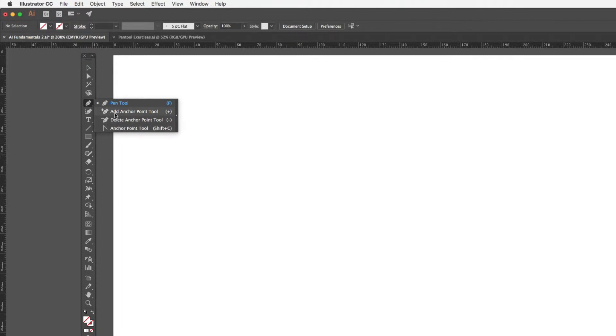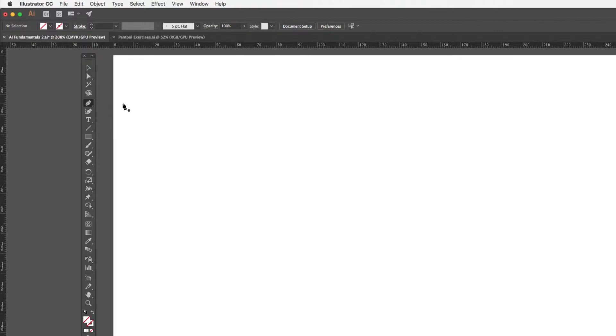Those associated tools are the add anchor point, delete anchor point, and then just the anchor point tool. We'll be taking a look at these as we work through this video.